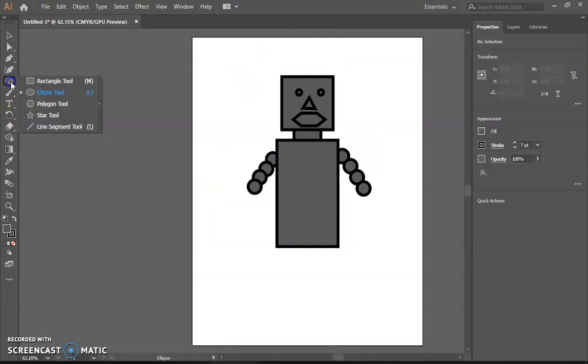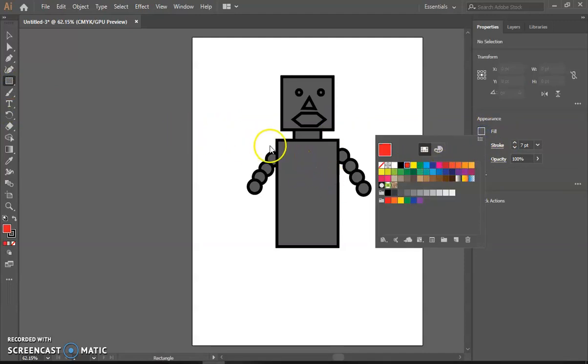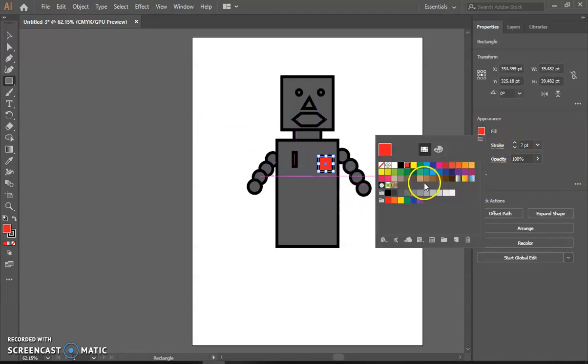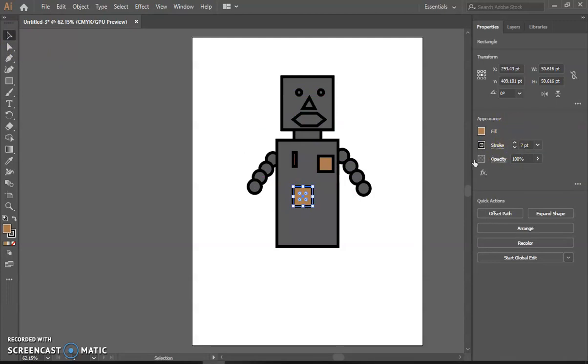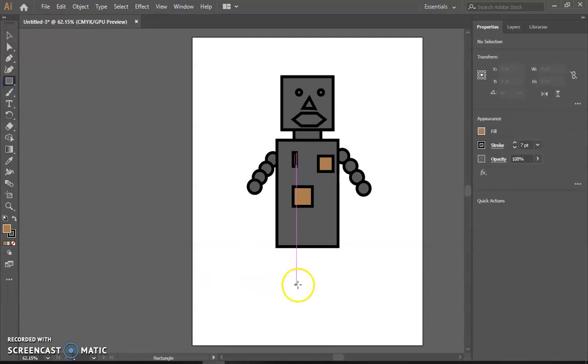Now we'll make some like weird buttons and functions. Some legs.